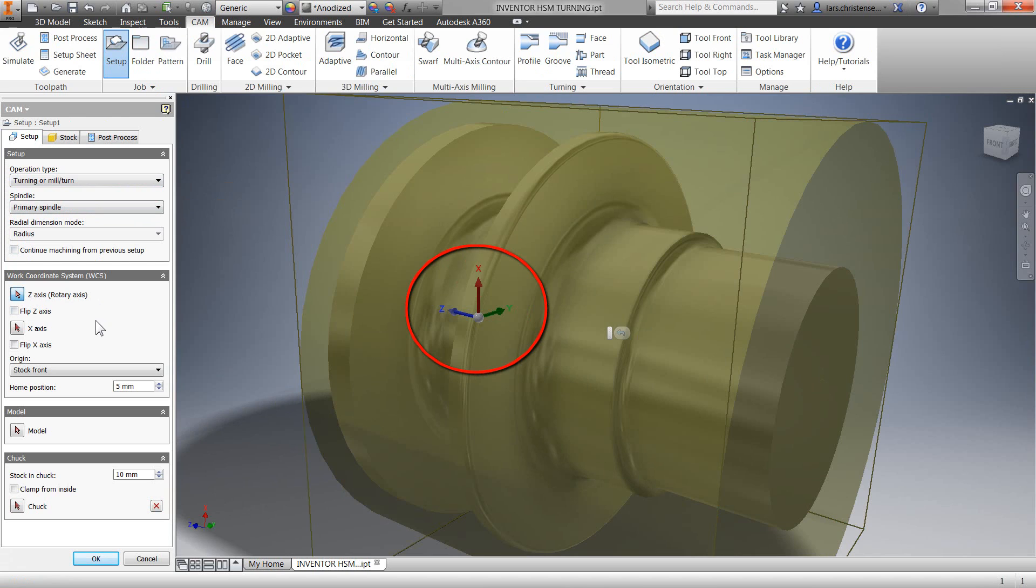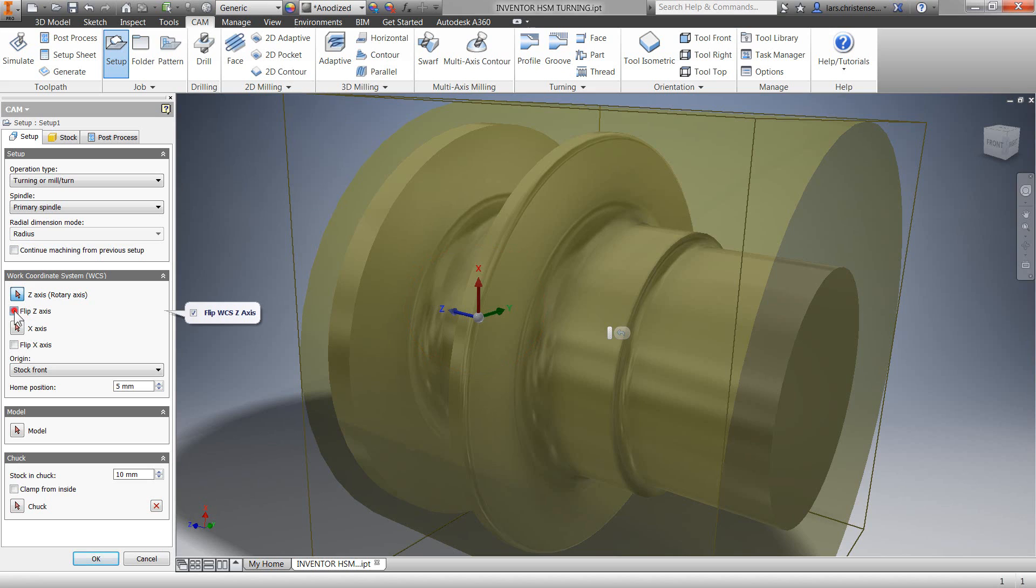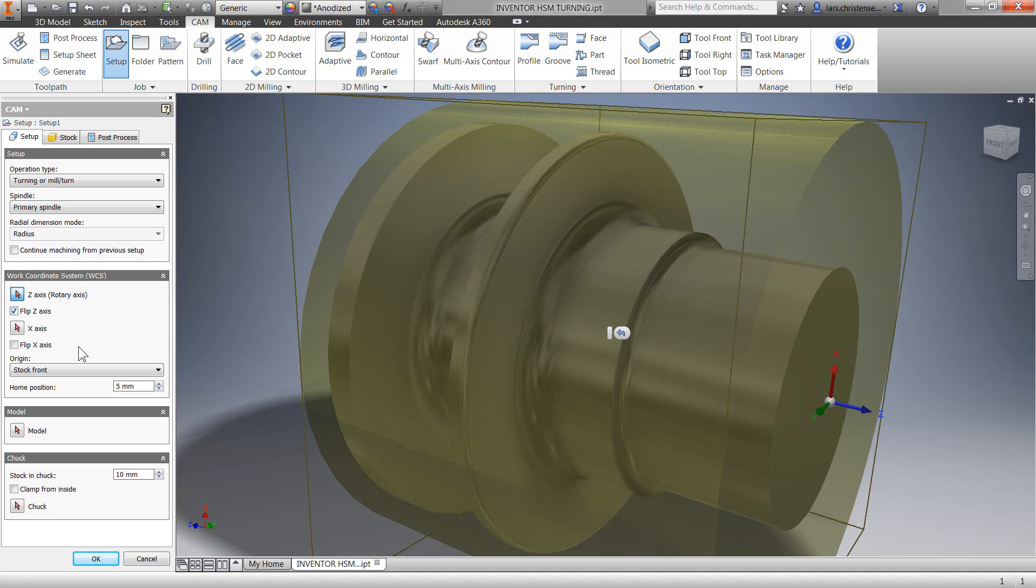You can see that we have the 3D gnomon in the graphics area indicating our axis direction and the zero-zero location. I'm going to flip the Z-axis and you can see that Inventor HSM is aware of our 3D model on the screen.